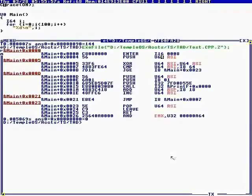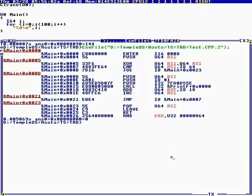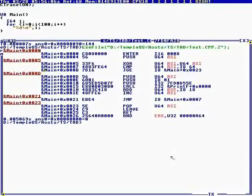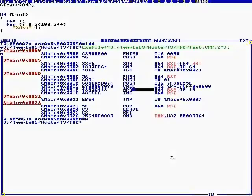The earlier one was not optimized. So XOR — it's using RSI as a register variable. It's checking at the top for less than 100, then it's calling printf, incrementing, and jumping.